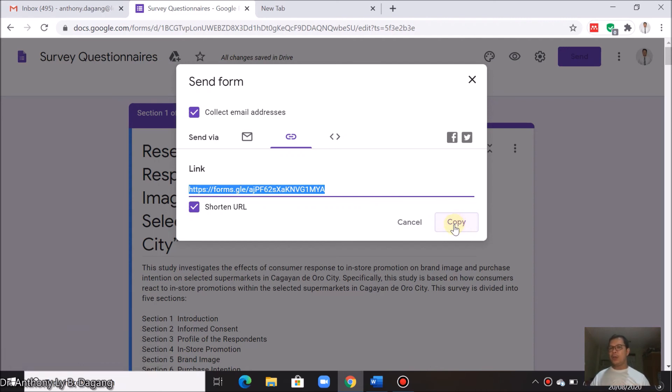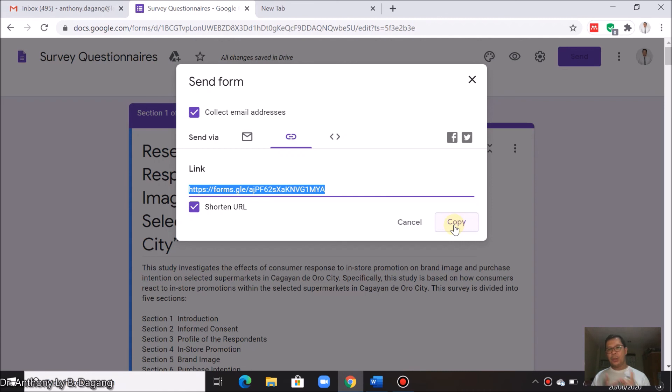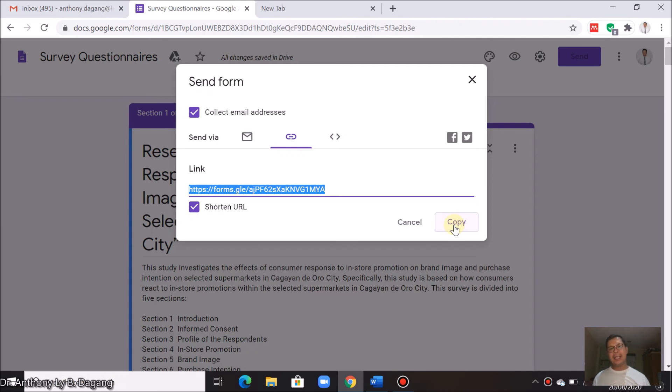Once it will be copied, you can just paste it there in your social media account or you can also paste it to your emails, then send it to your respondents.